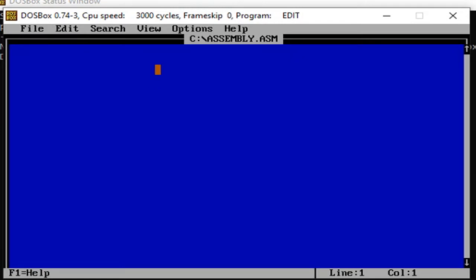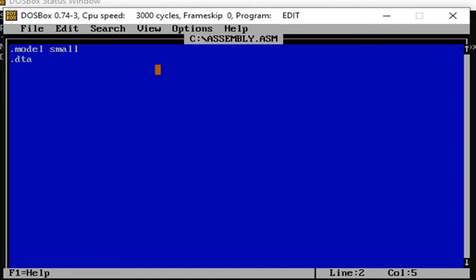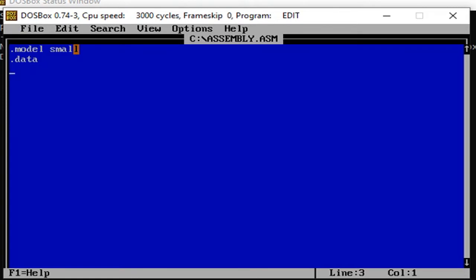The first thing that you will type in the editor in the DOSBox is the model. If you have dot model small, then you will type in dot data. By the way, that model small is something like a memory model, wherein it can be small, medium, or large. For small, the number of segment is 1, while the number of code segment is also 1.